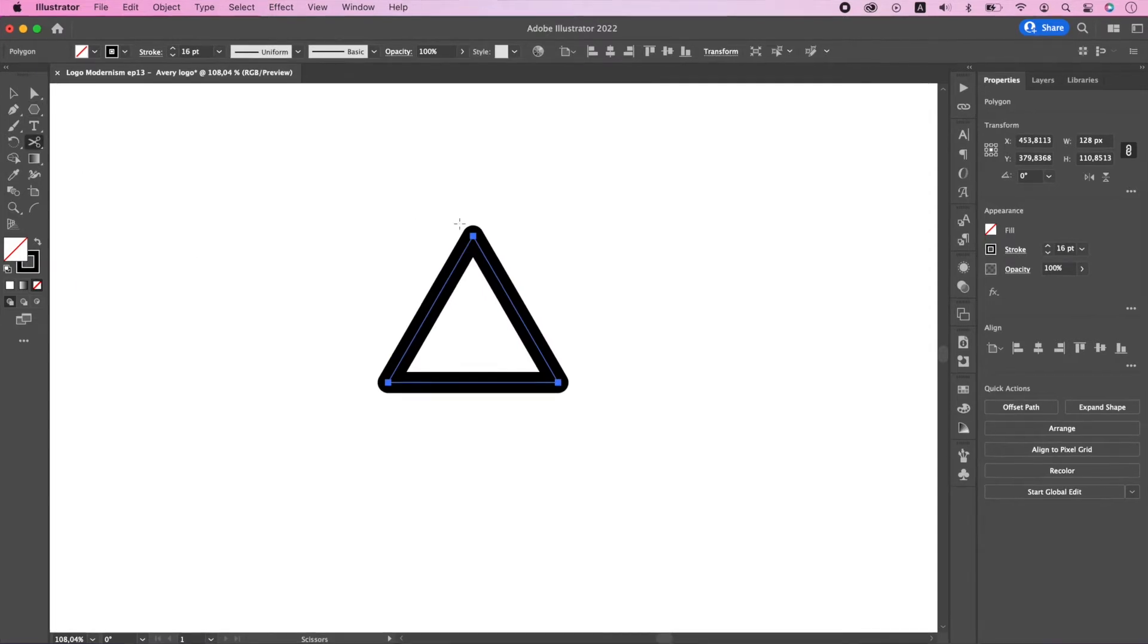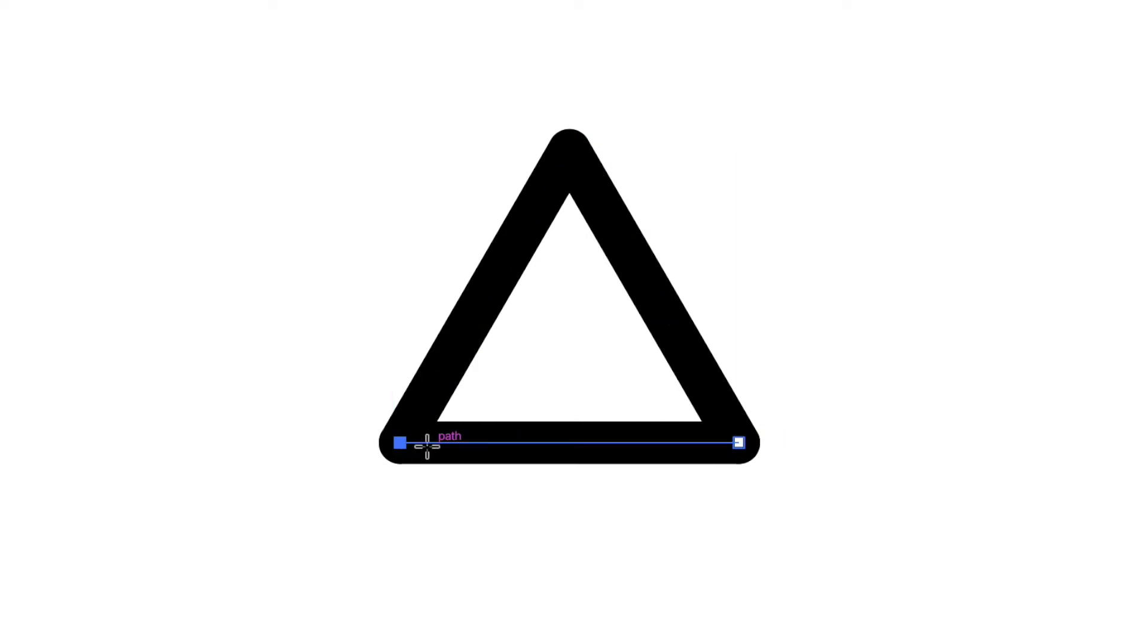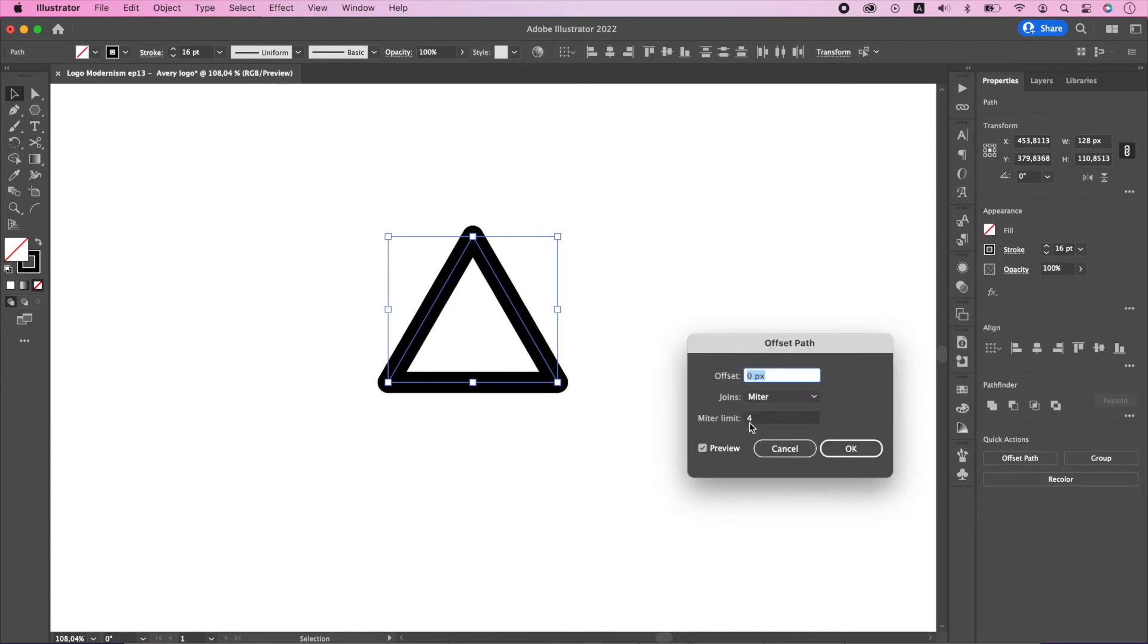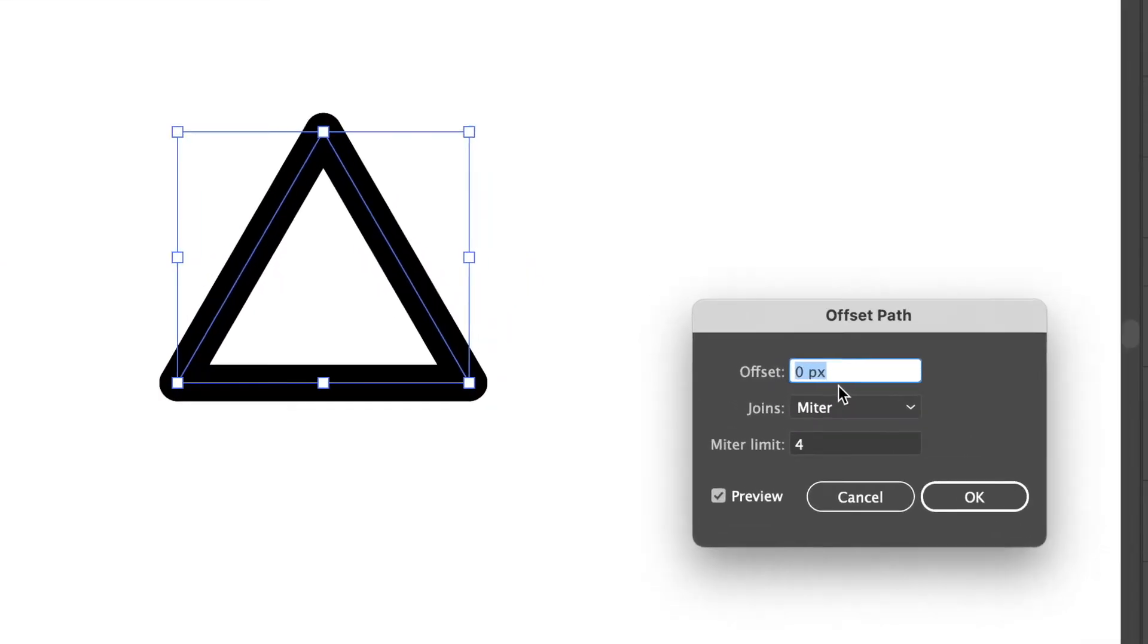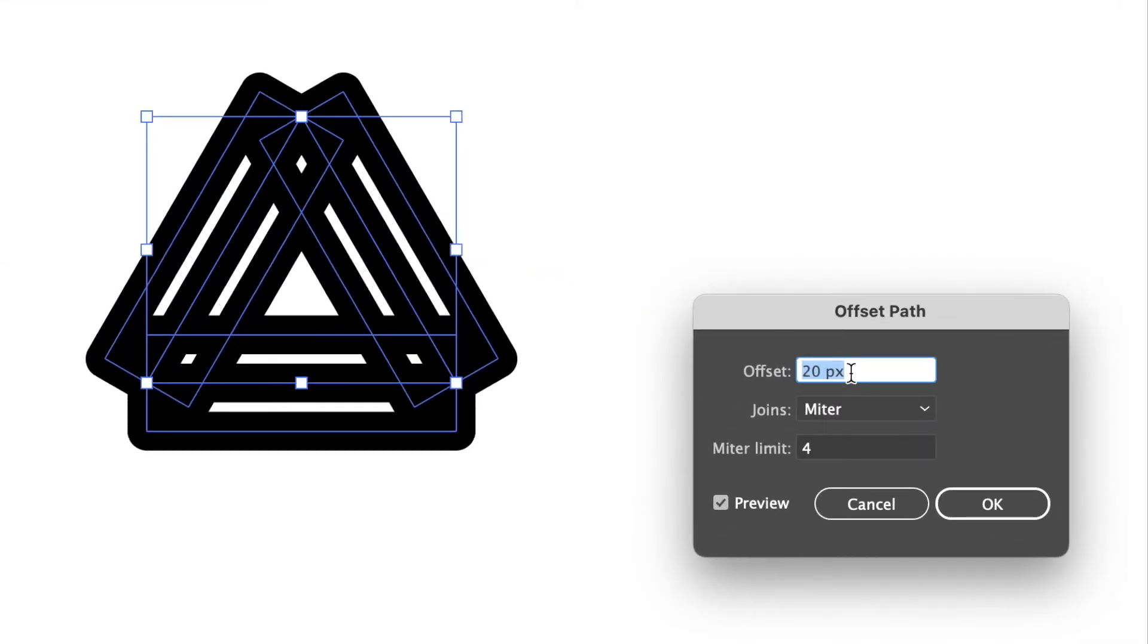With scissor tool, let's cut all the edges. Select everything and offset paths by 24 pixels and change joins to be round.